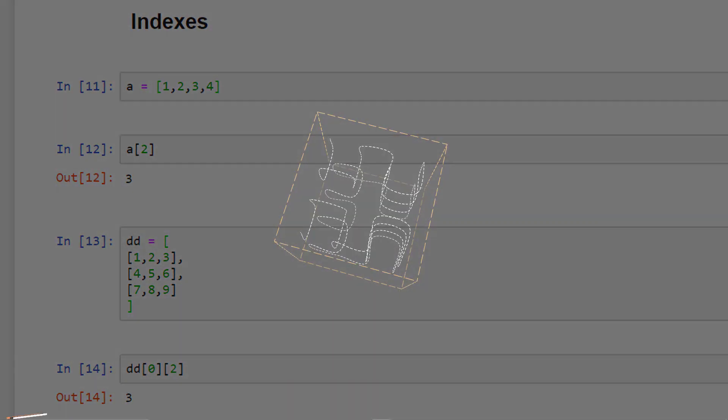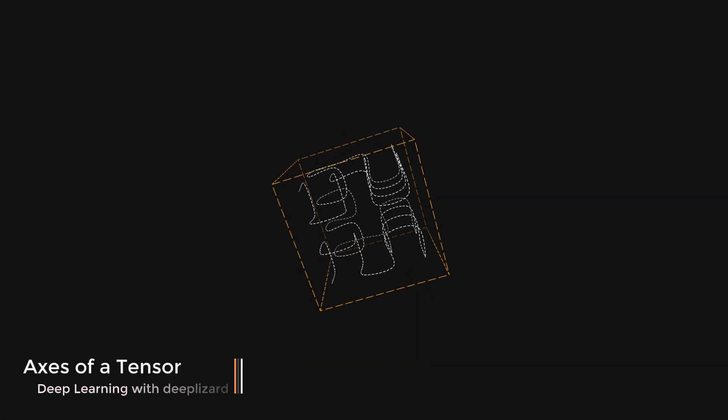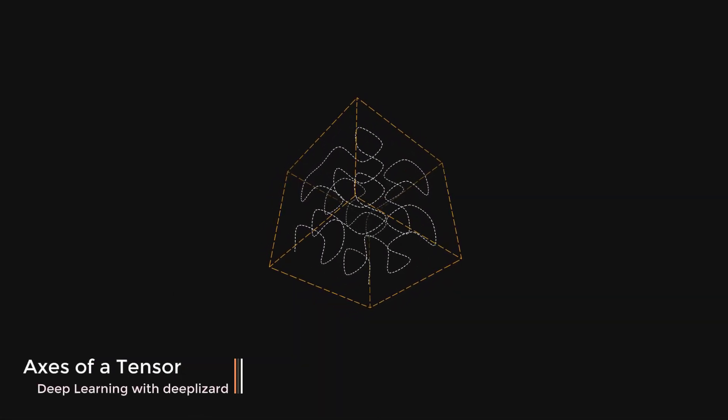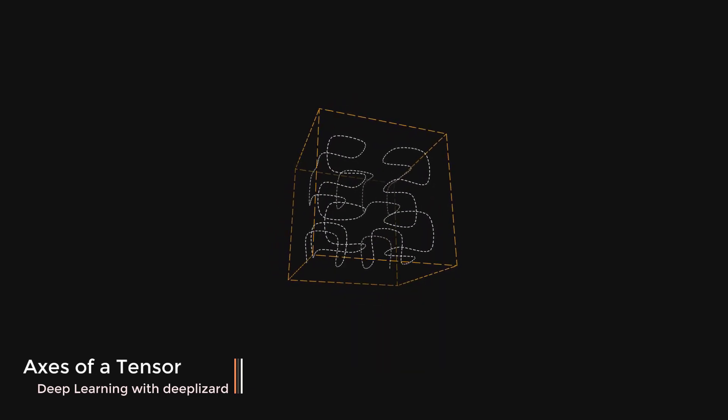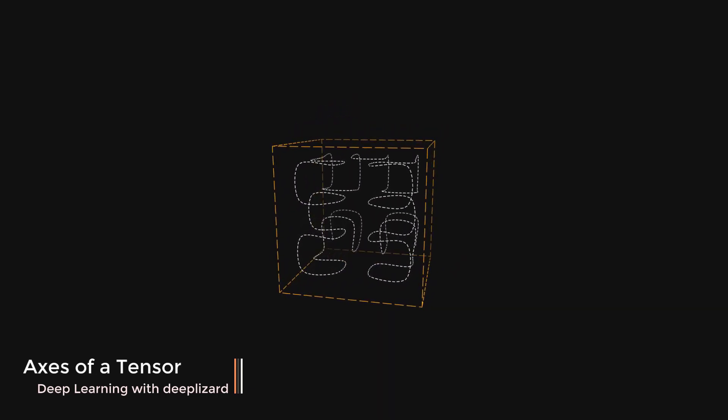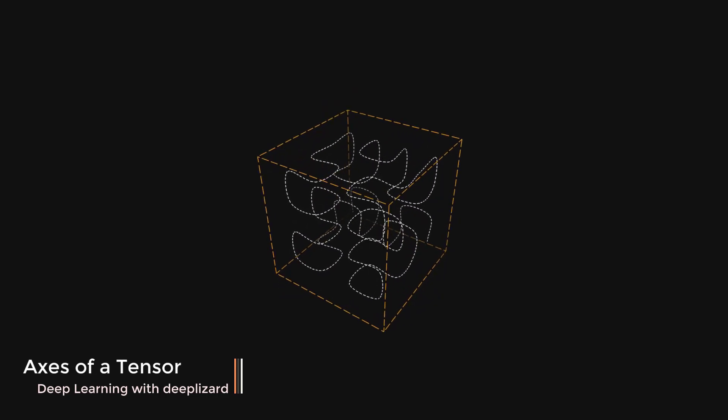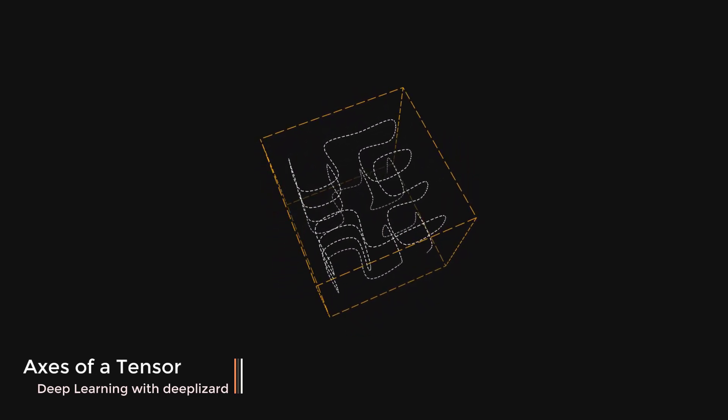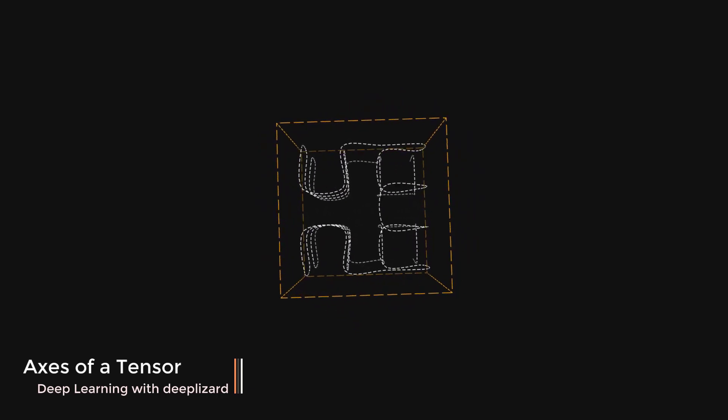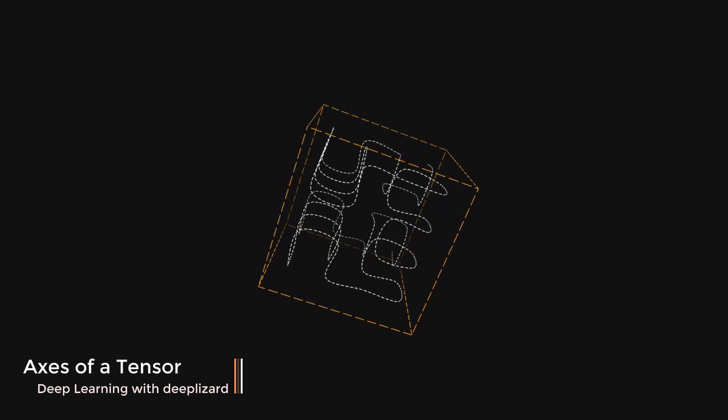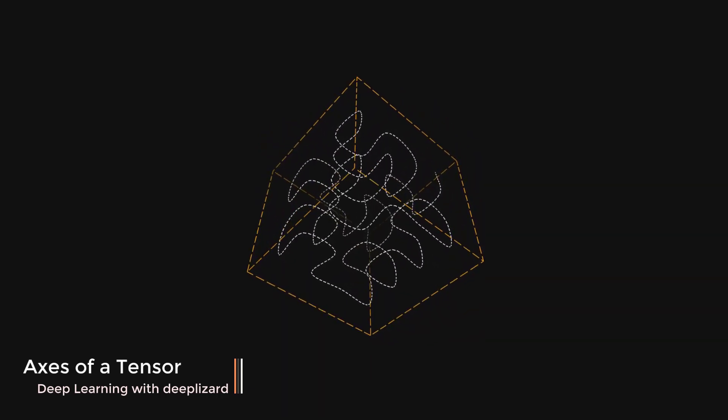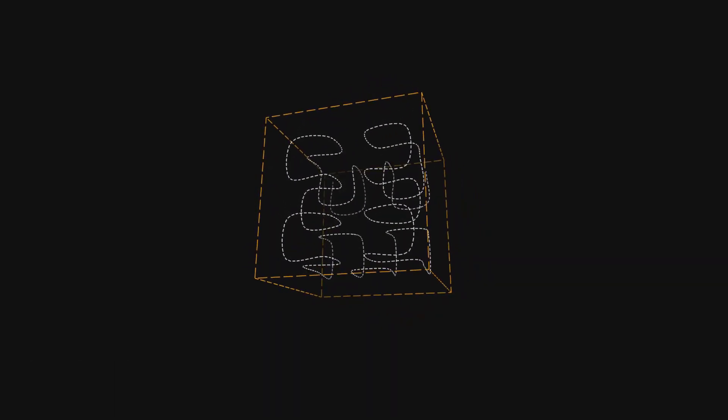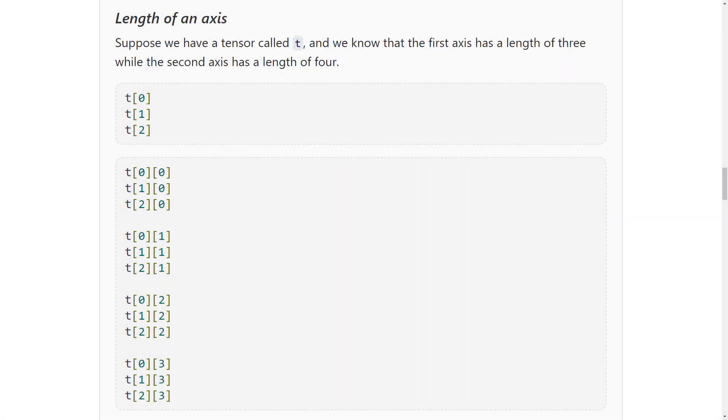Let's build on the concept of rank by looking at the axes of a tensor. An axis of a tensor is a specific dimension of a tensor. If we say that a tensor is a rank 2 tensor, we mean that the tensor has two dimensions or equivalently we mean the tensor has two axes. Elements are said to exist or run along an axis. This running is constrained by the length of each axis. The length of each axis tells us how many indices are available along the axis.